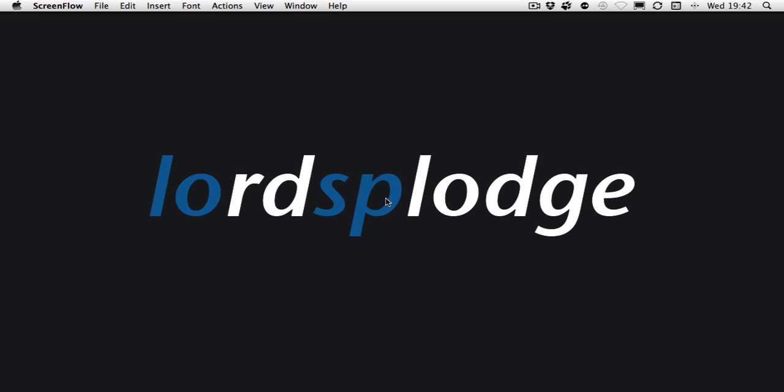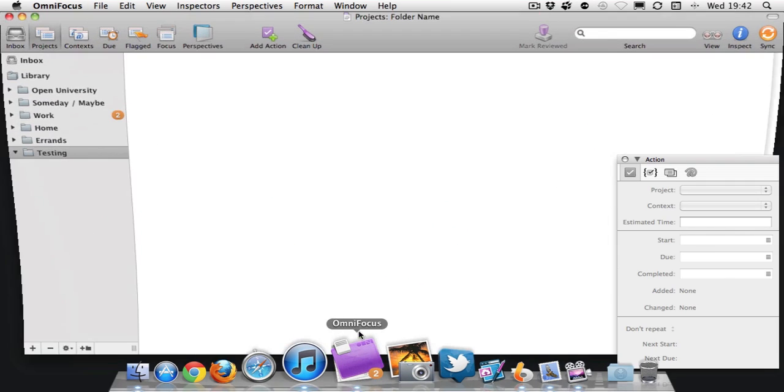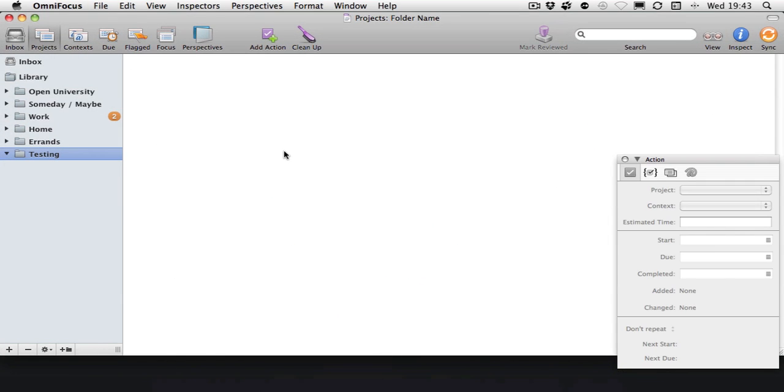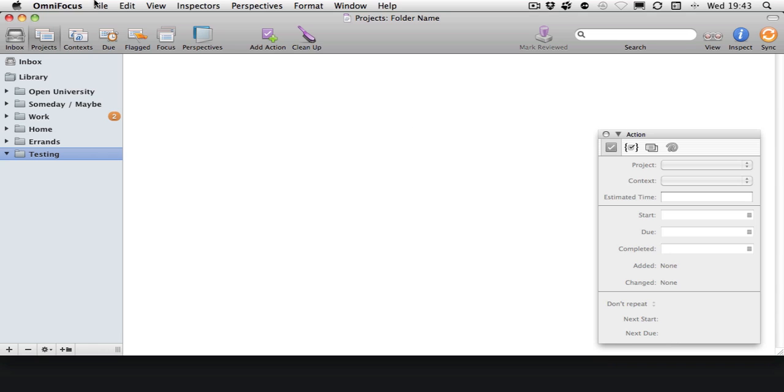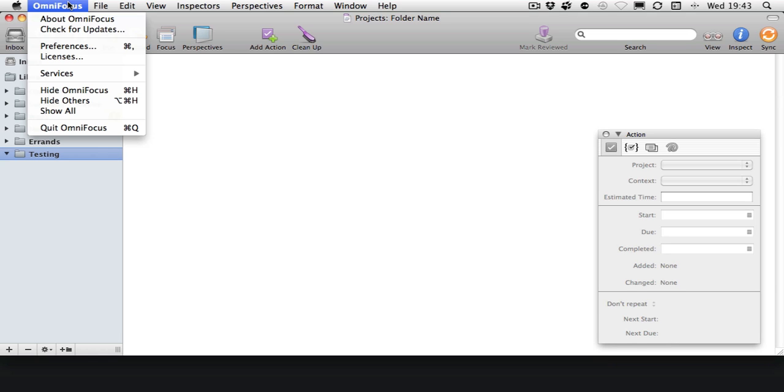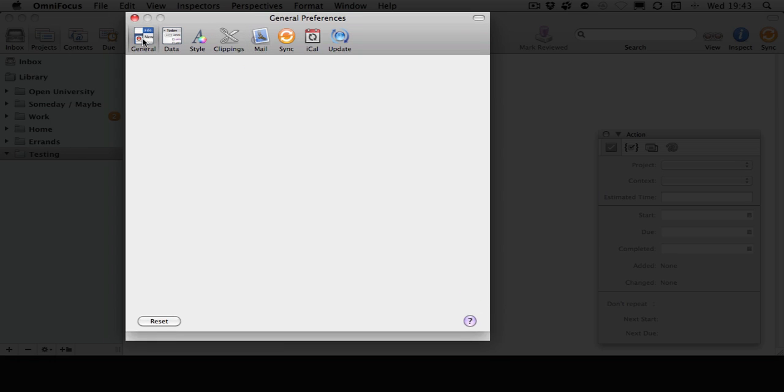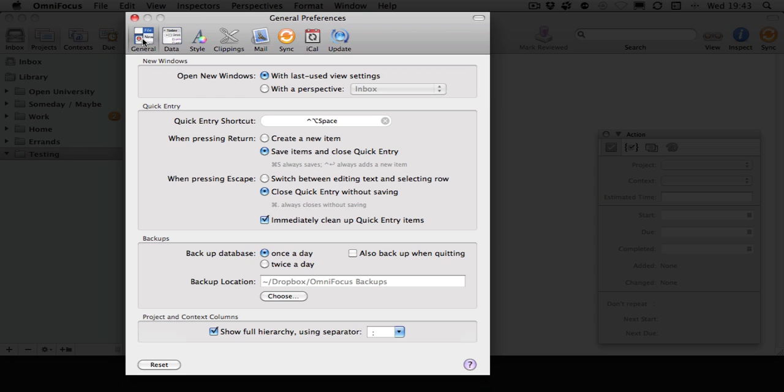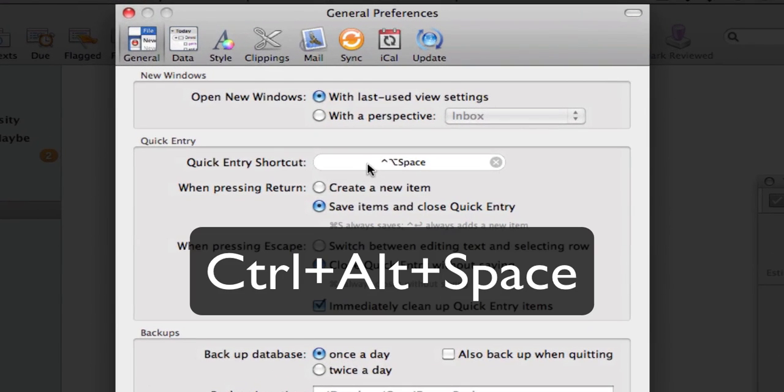First, we'll need to open OmniFocus and look at the preferences. Let's get preferences open. Here we have the General tab, and under here we have a Quick Entry shortcut. In this case, it's set to Control-Option-Space.